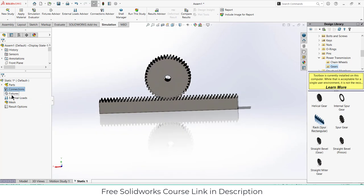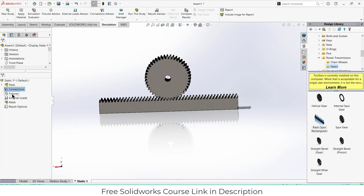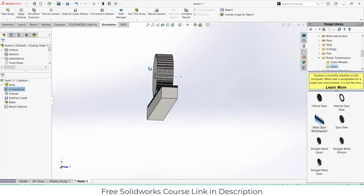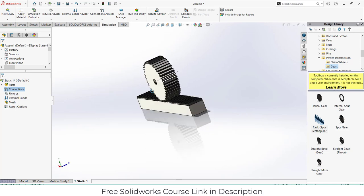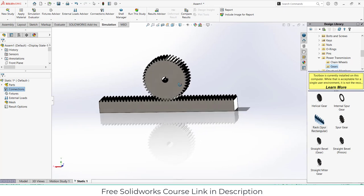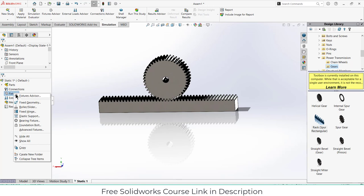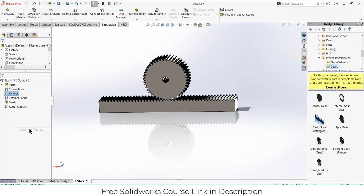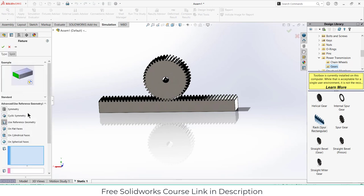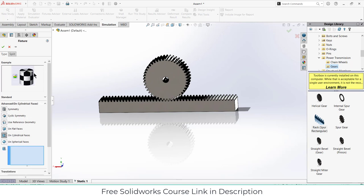Before I define connection let's apply the fixtures. The question is, how do I define fixture here? I mean which part will be fixed and which part is not? Right click on it and go to advanced fixtures.